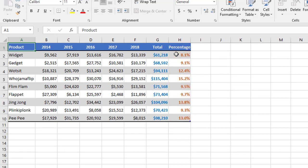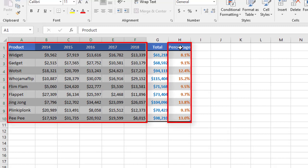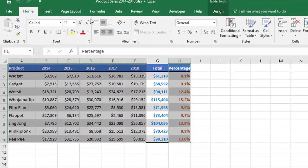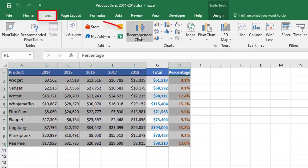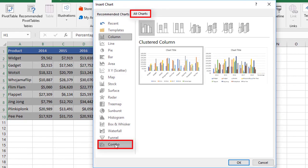You can produce a combo chart really quickly. I'm going to select all of the headings across to the 2018 column and all of the products. I'm also going to select the data in column H — excluding the total, because including it would throw the scale out since these are such big values. I then go to the Insert tab, come to Recommended Charts, the All Charts tab, and down the bottom left you'll see Combo.